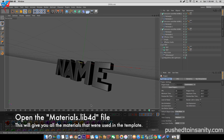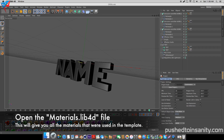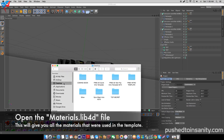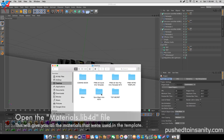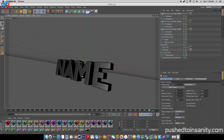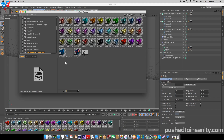Once your Cinema 4D file is open, go back into your download folder and open up the materials file. This will give you guys all the textures that we're using in the template.